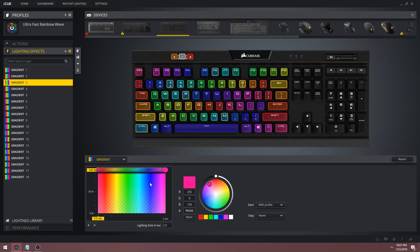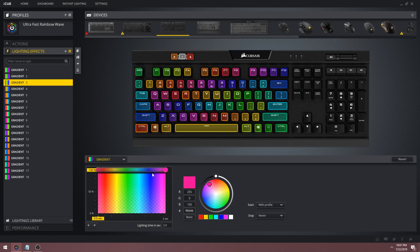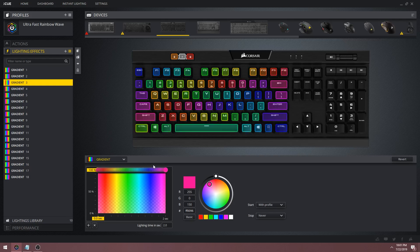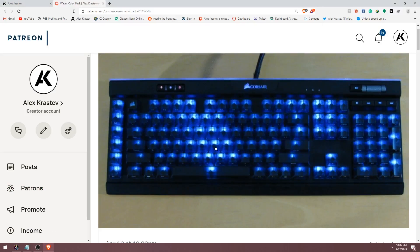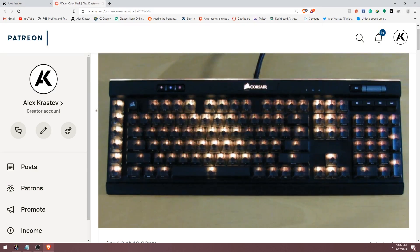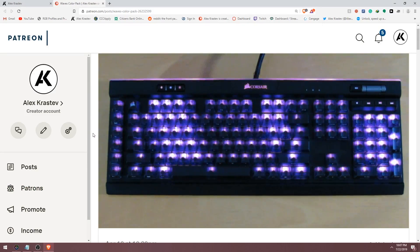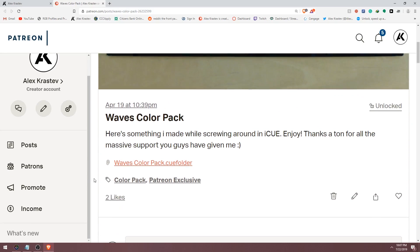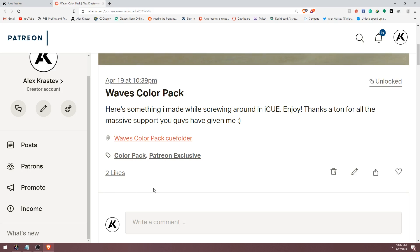Hopefully after all of this you understand how to create your own rainbow animations, even from scratch. But what if you don't want it to be a rainbow? Say you want a continuous wave that is only red. I've already created an exclusive pack that you can download if you support me on Patreon — this pack includes a wave for each color. I'll still show you how to do it from scratch, and I'll leave a link to the pack in the description below.